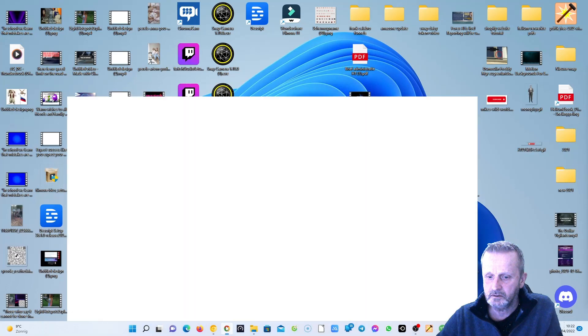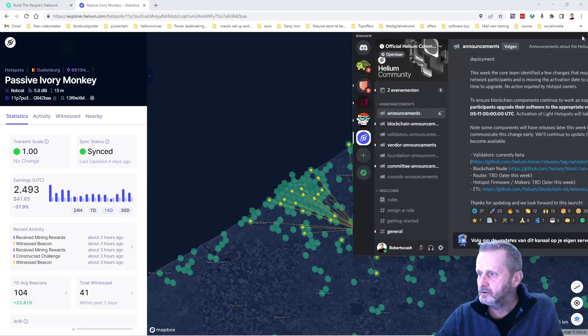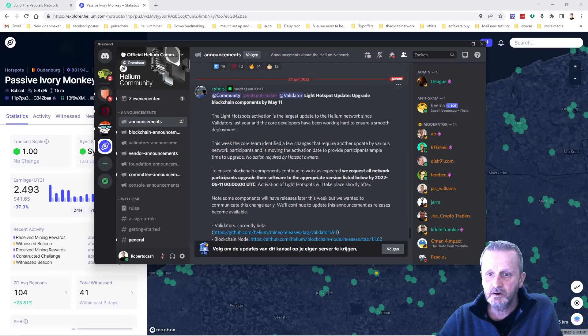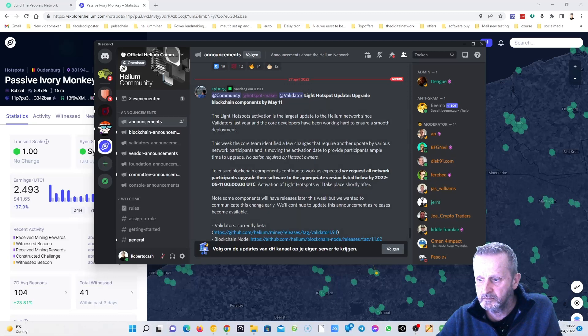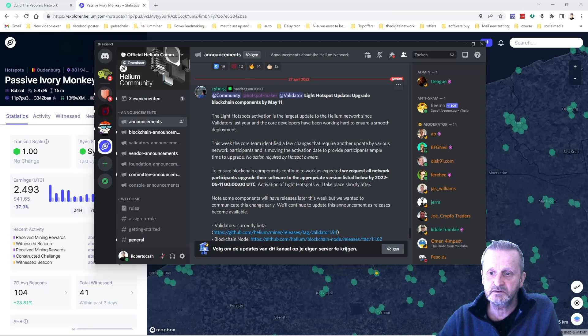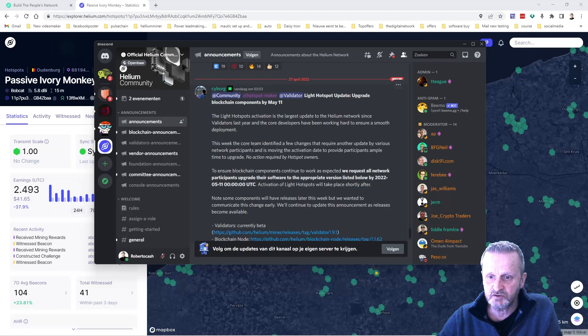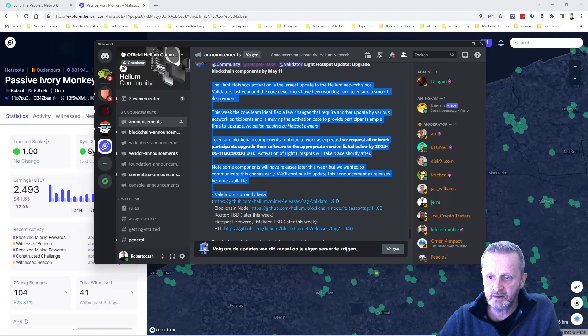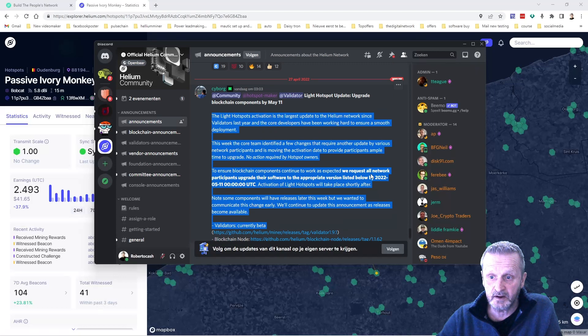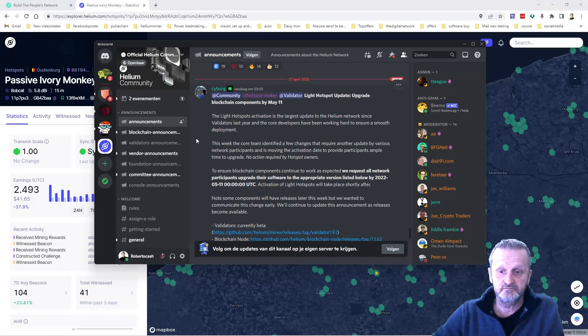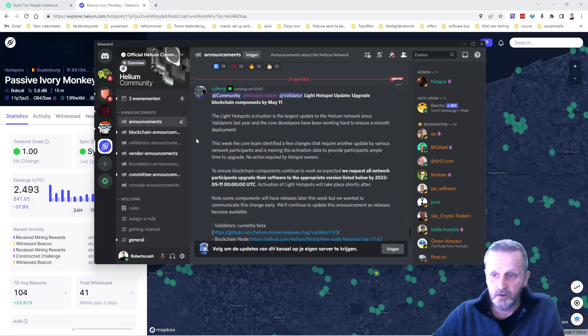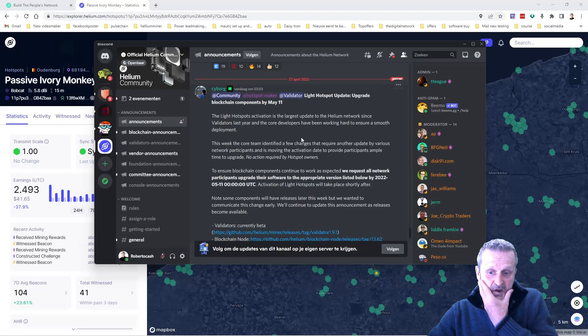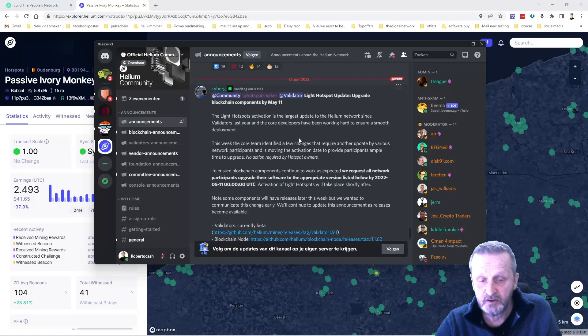And here we have some... Yeah, they are working. This was from today: the light hotspot activity is the largest update to the Helium network since validators last year, and the core developers have been working hard to ensure a smooth deployment. So I'm not gonna read all this, but yeah, if you want to read it, you can. And as you can see, they are working. They are migrating the light hotspots. So maybe that's the case, I don't know, but we will see.